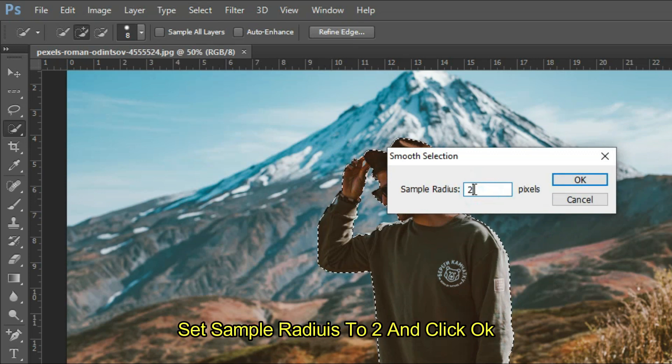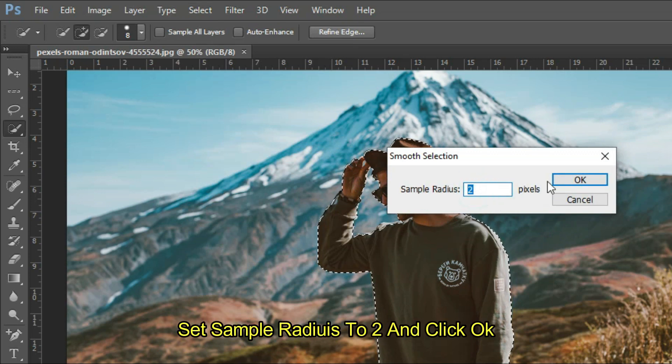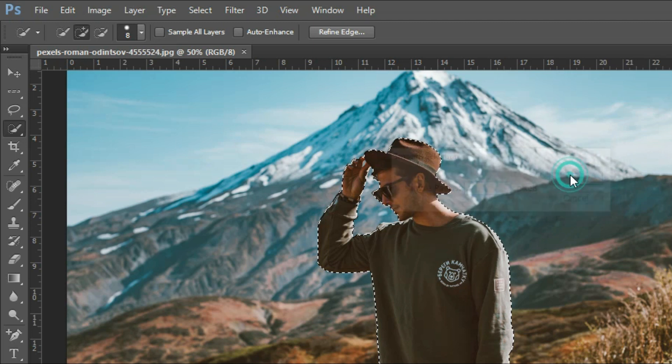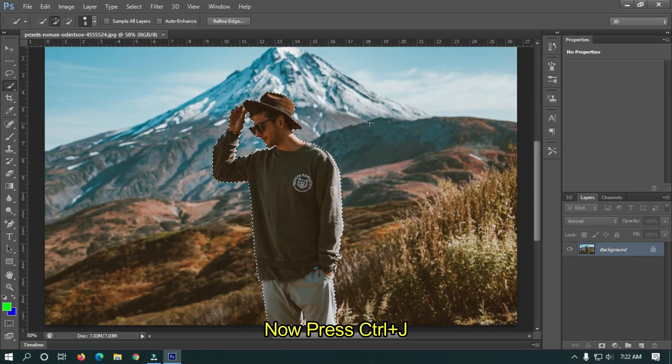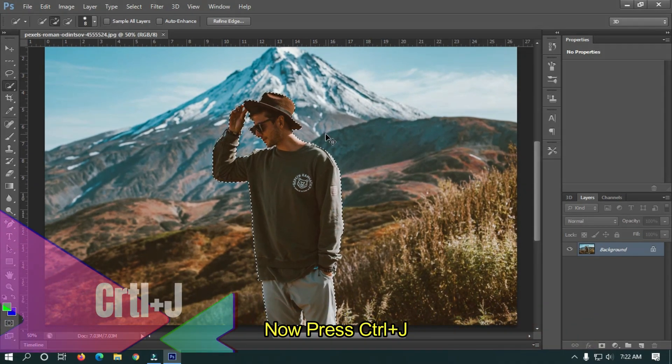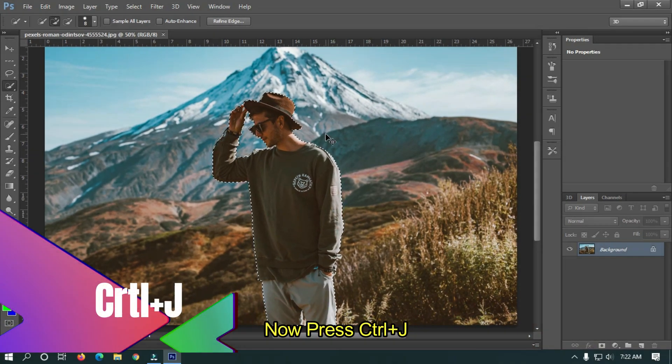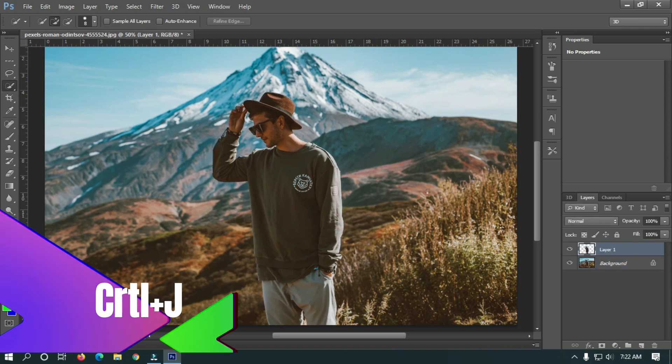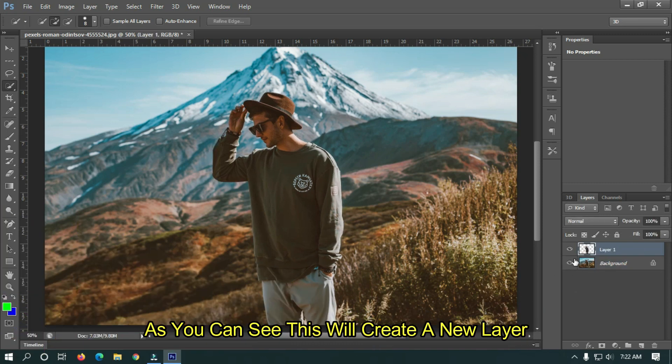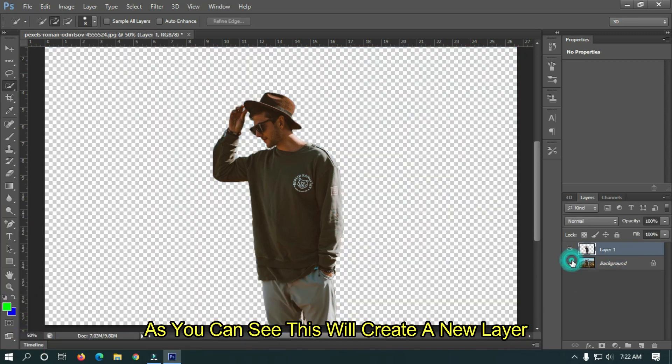Set Sample Radius to 2 and click OK. Now press Ctrl plus J. As you can see this will create a new layer.